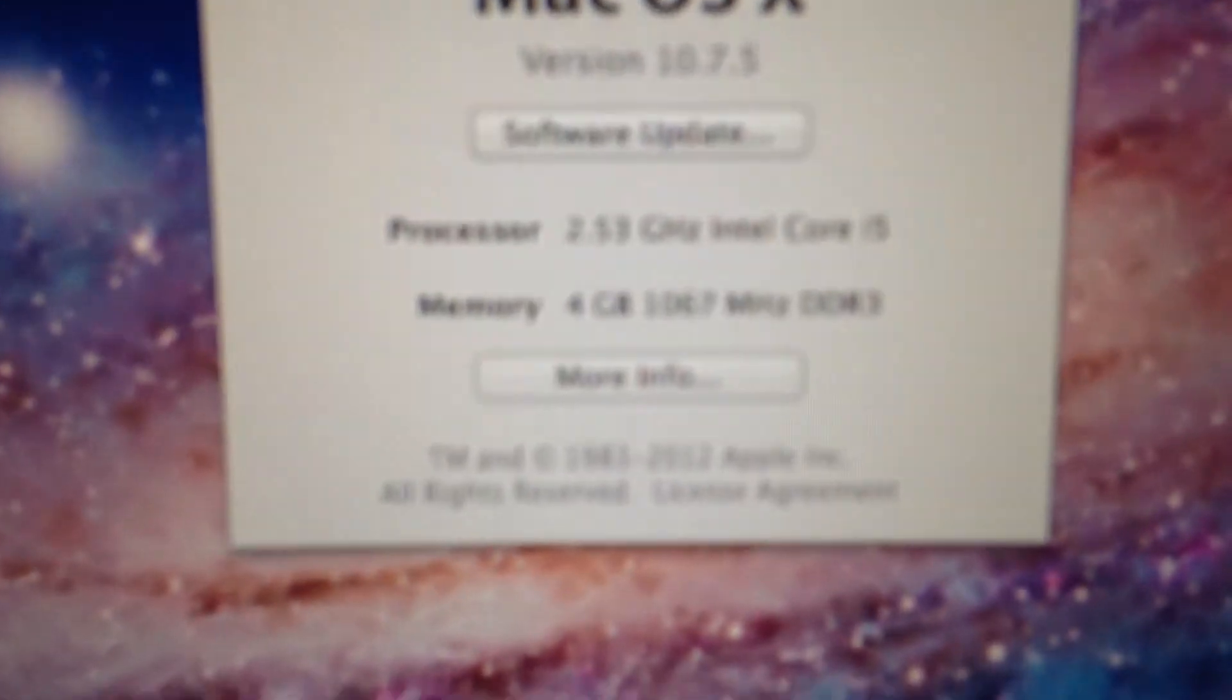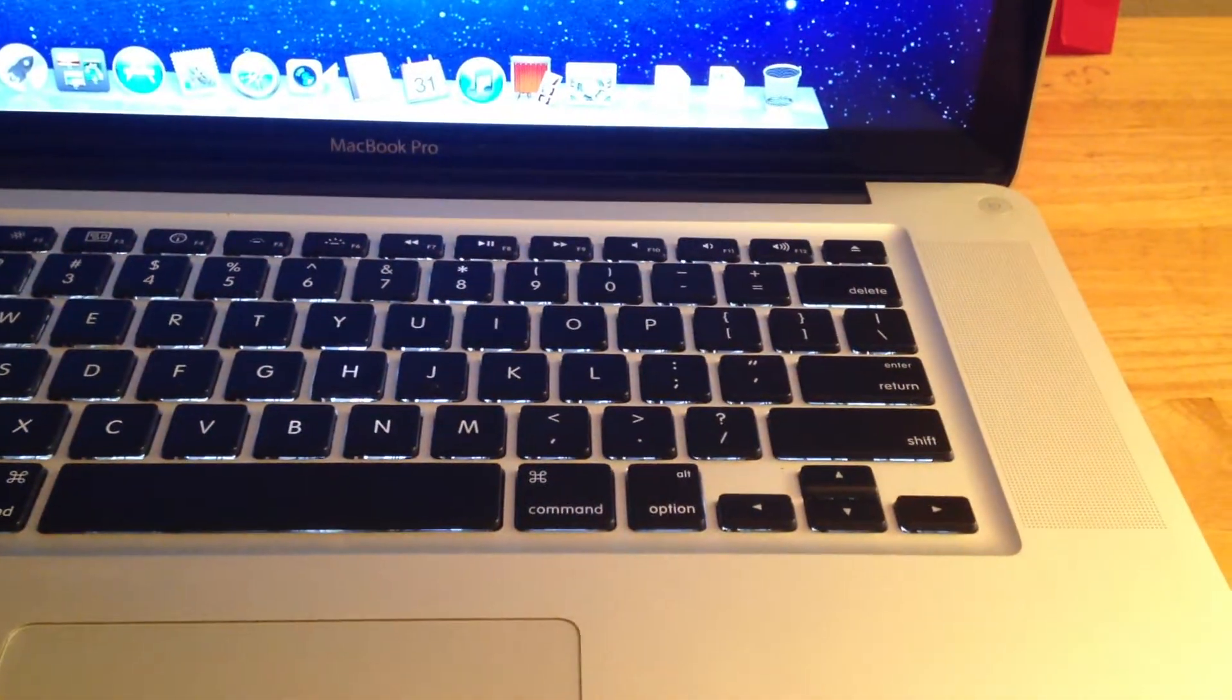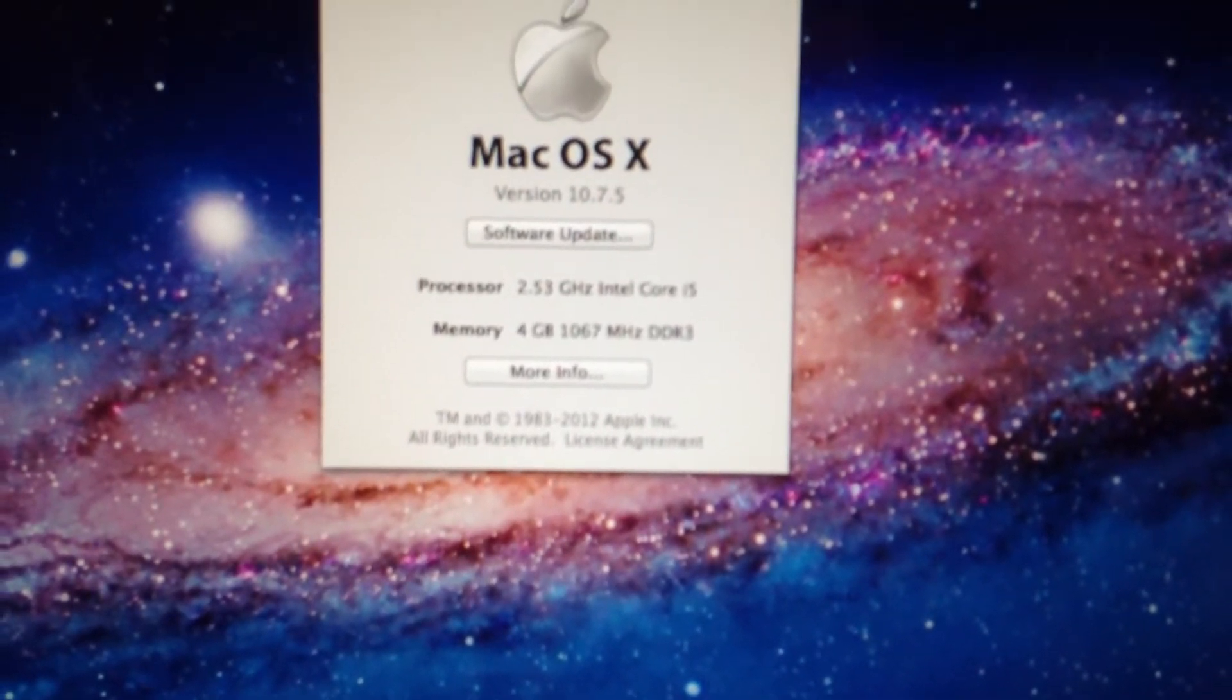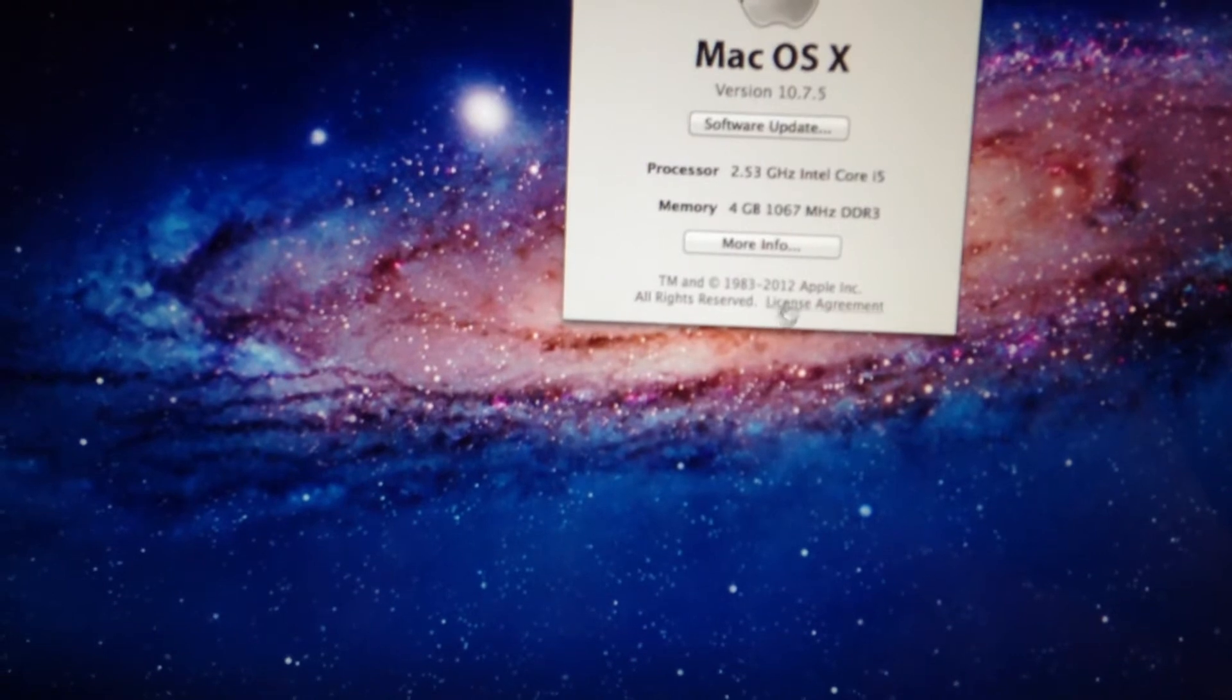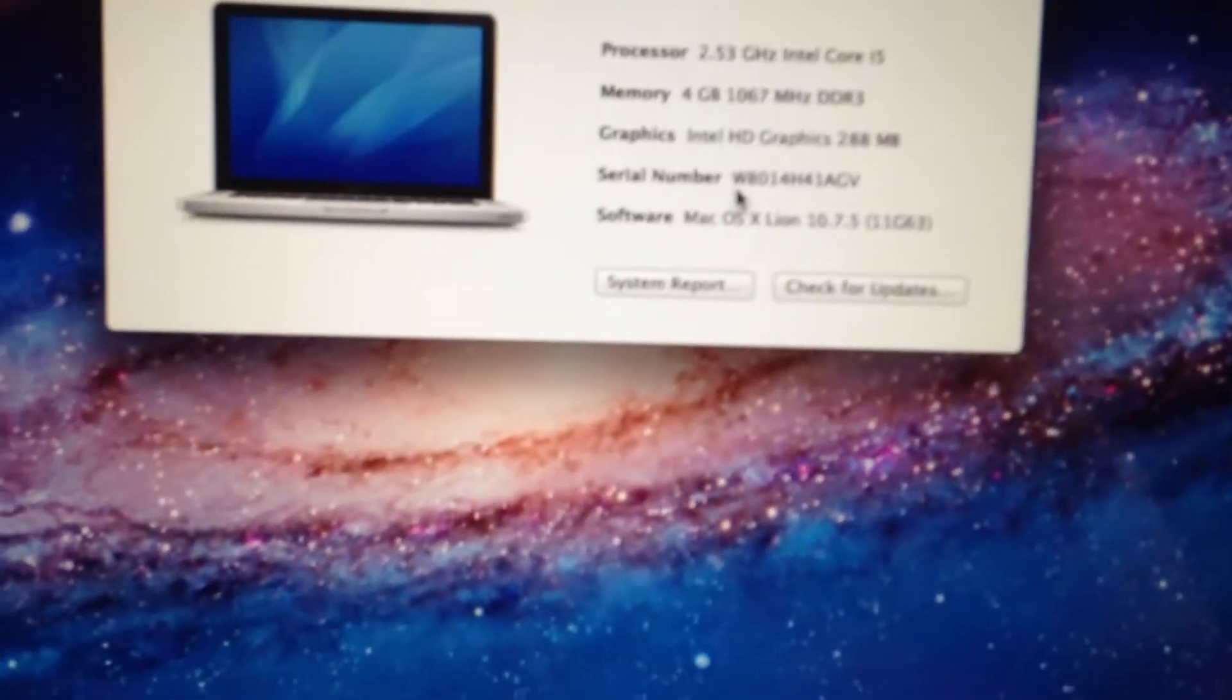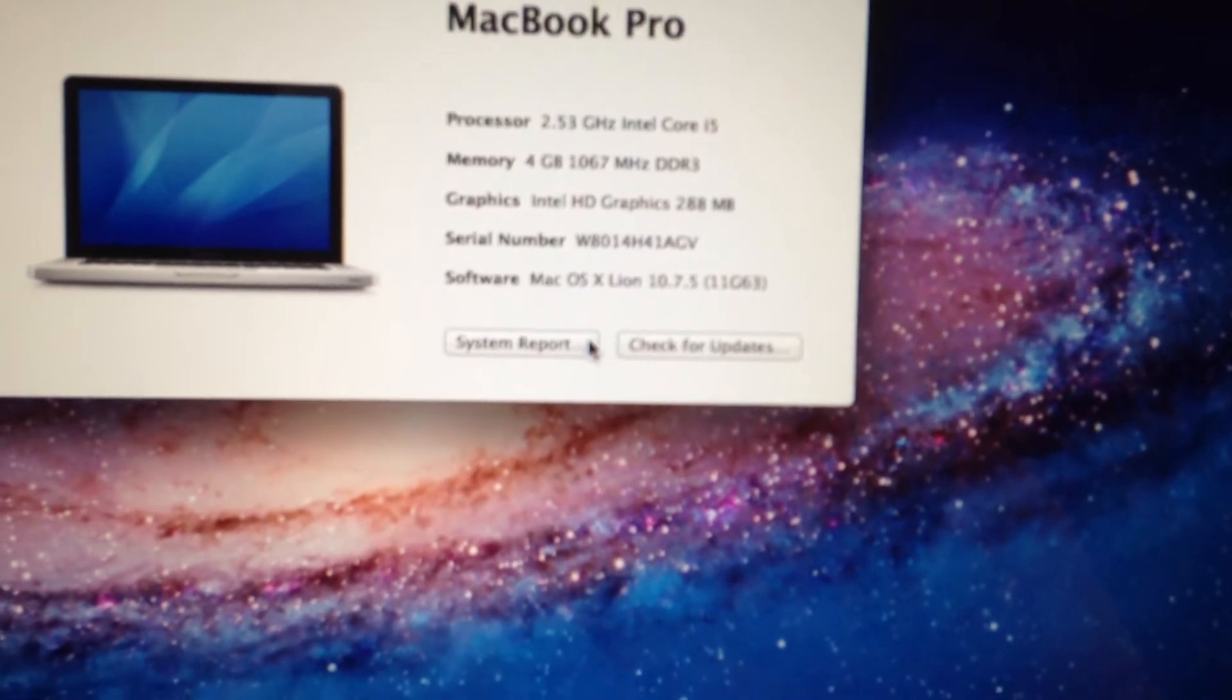So you can see it's a 2.53 i5 Core. Let me try to get the camera. Okay. It has 4 GB. Right now it has Mac OS Lion 10.7. Let's go into the specs a little more. There's the serial number in case you guys want to look up anything. It's out of warranty. This is how I purchased it.